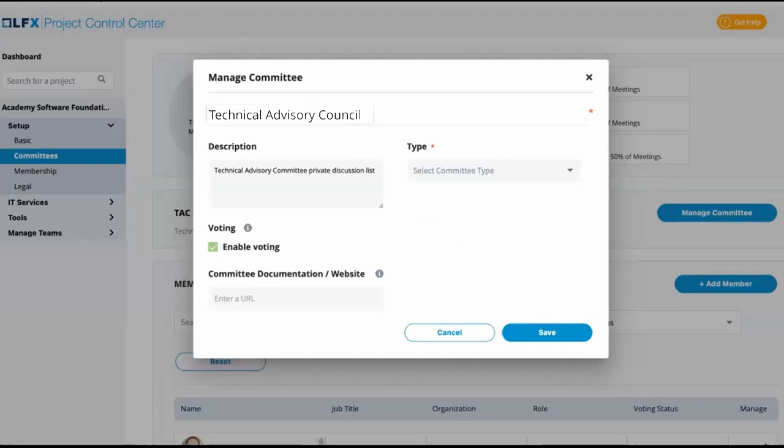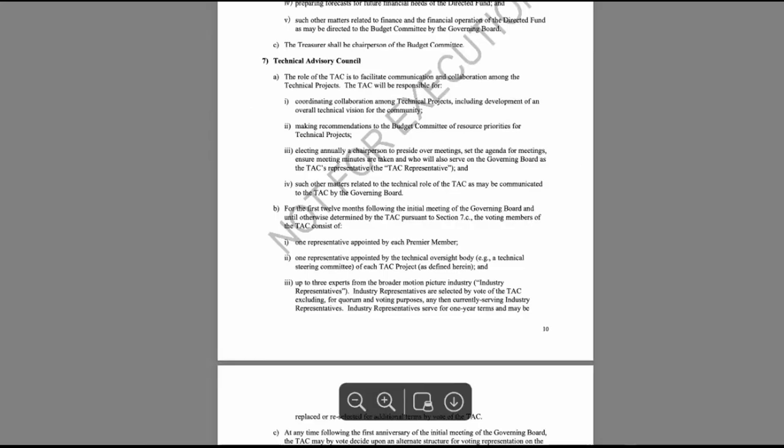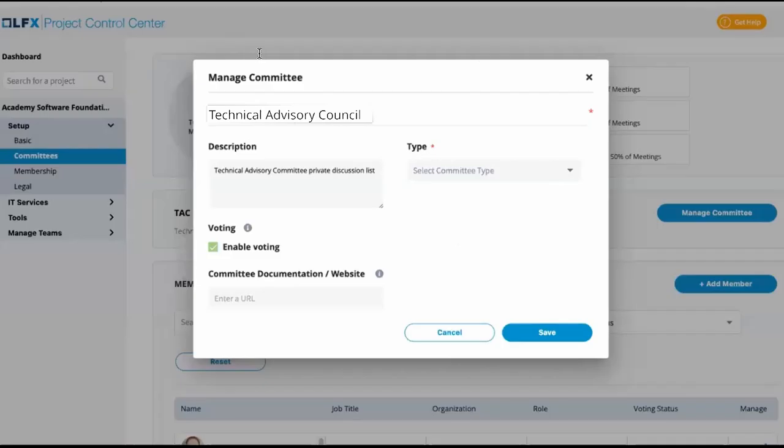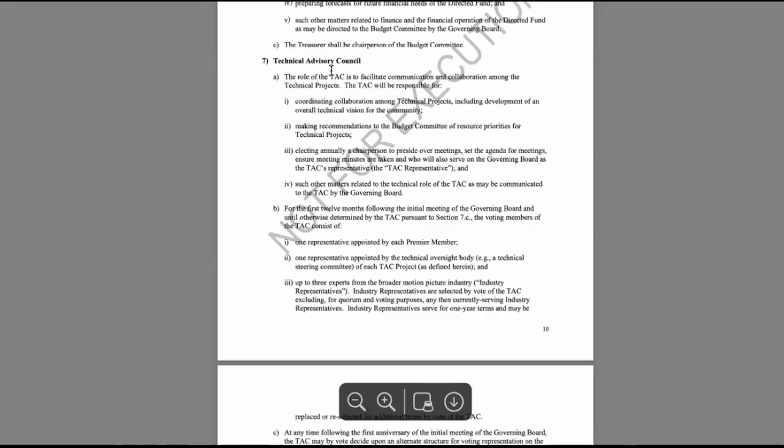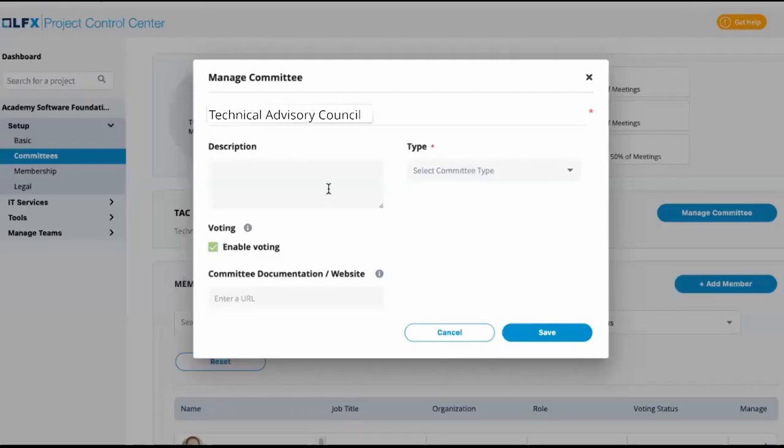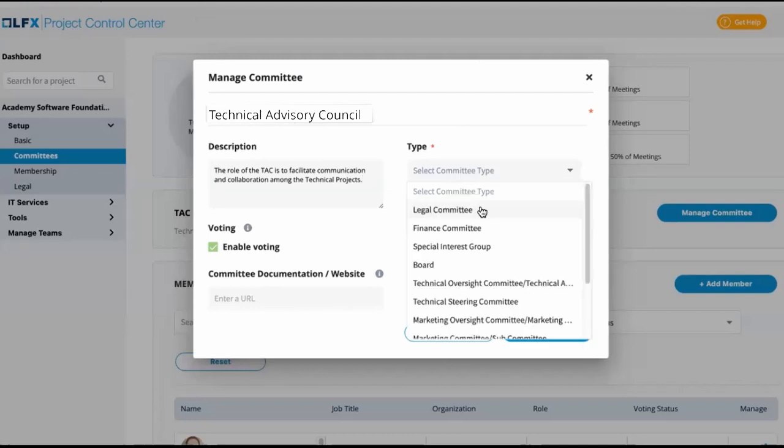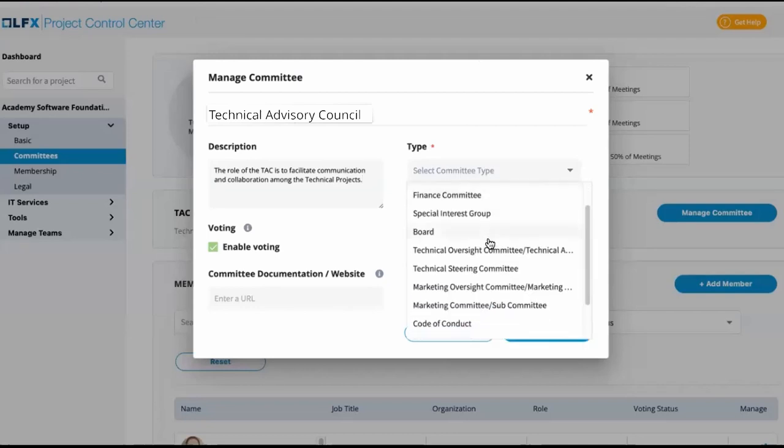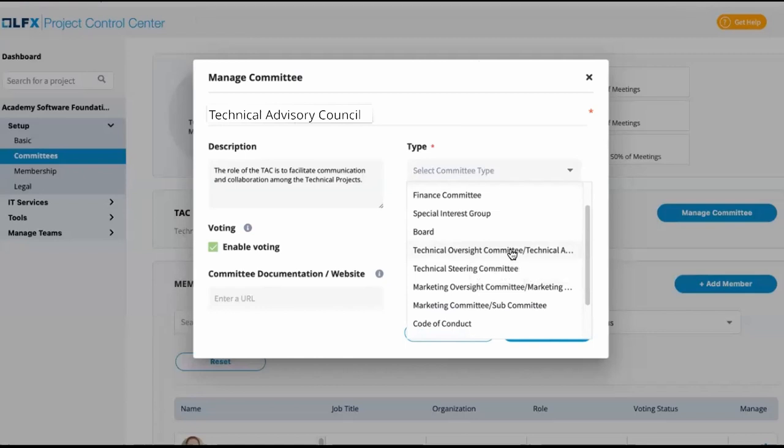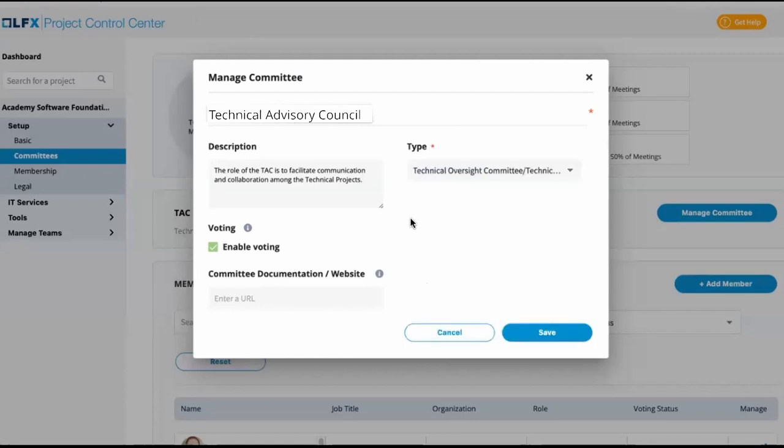So I'm going to go back to PCC and rename this. I'll also be matching the description from the charter. We'll just copy and paste this here. The type of this committee is a technical oversight committee slash technical advisory committee, and it is a voting committee.